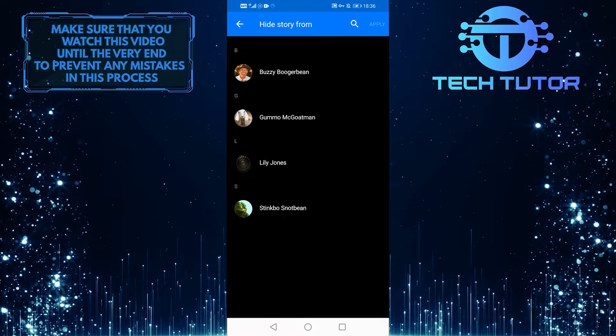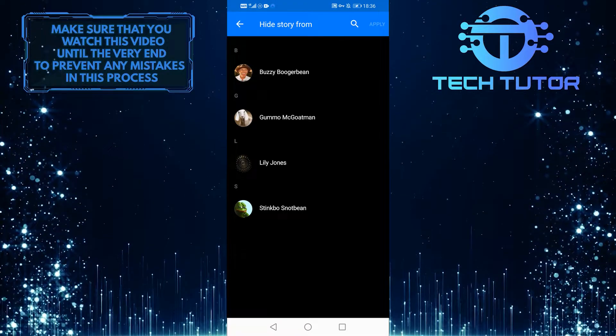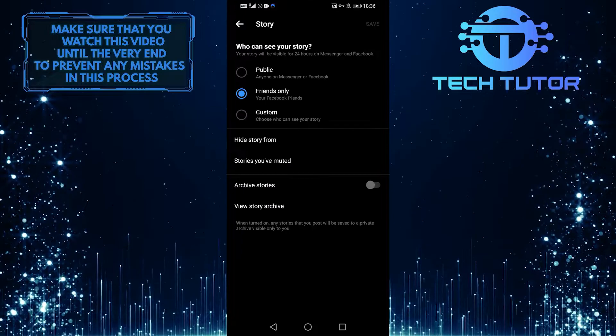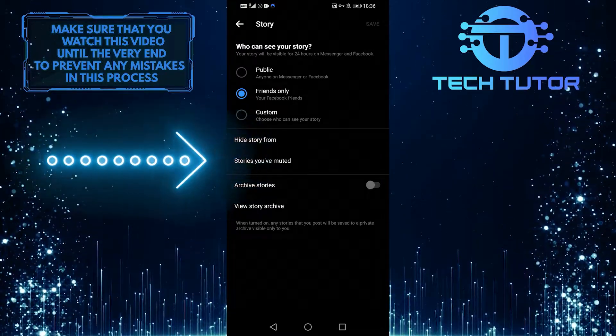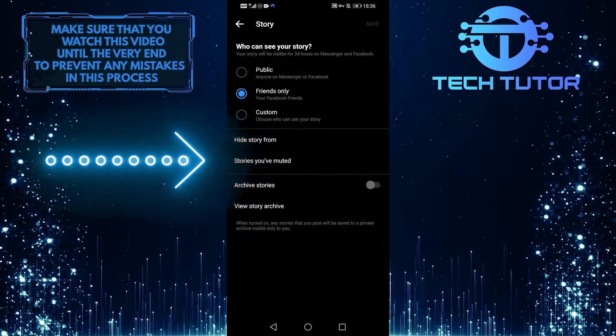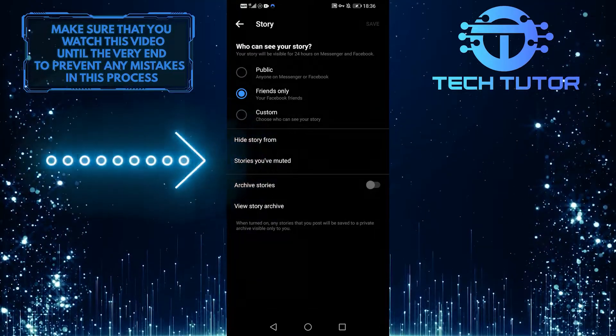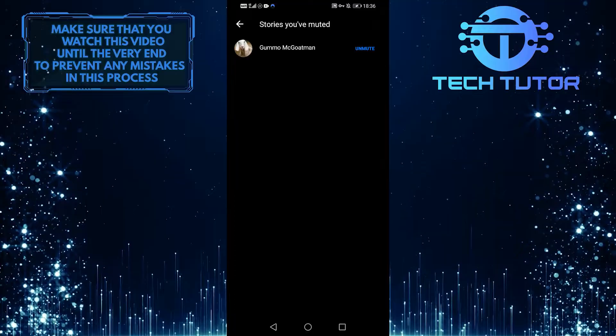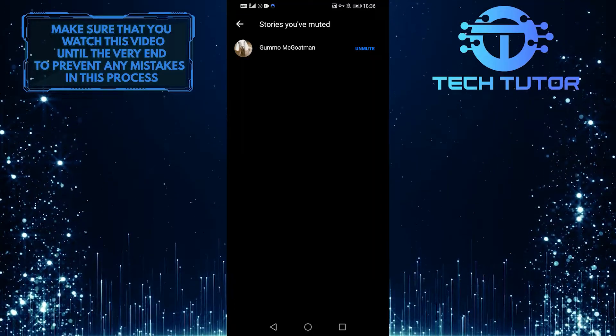You can just go through everything and hide your story, but we're interested in the stories you've muted. And if you just go here, there might be people that you could have muted.